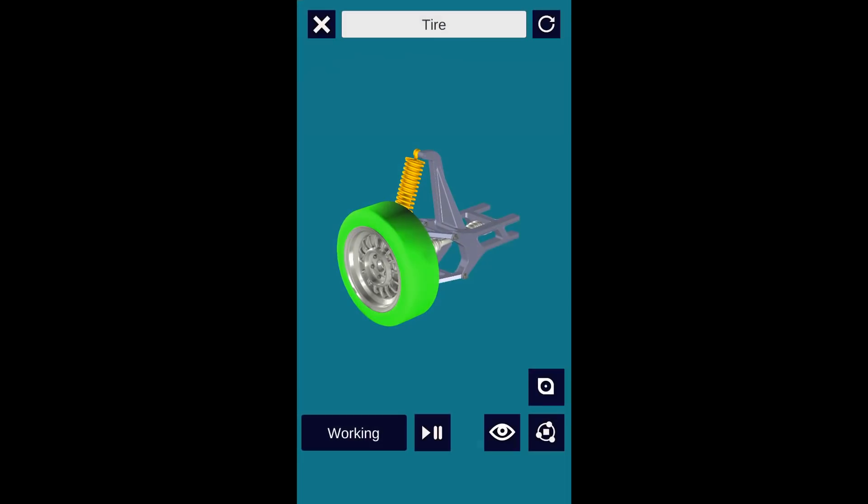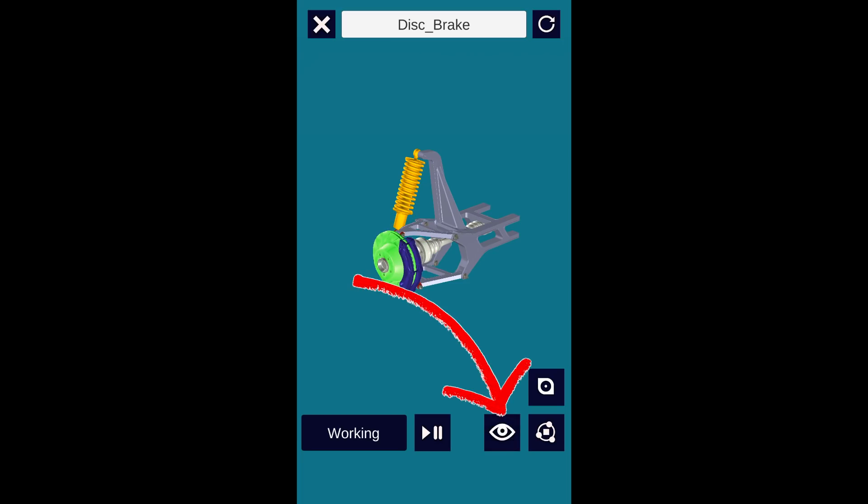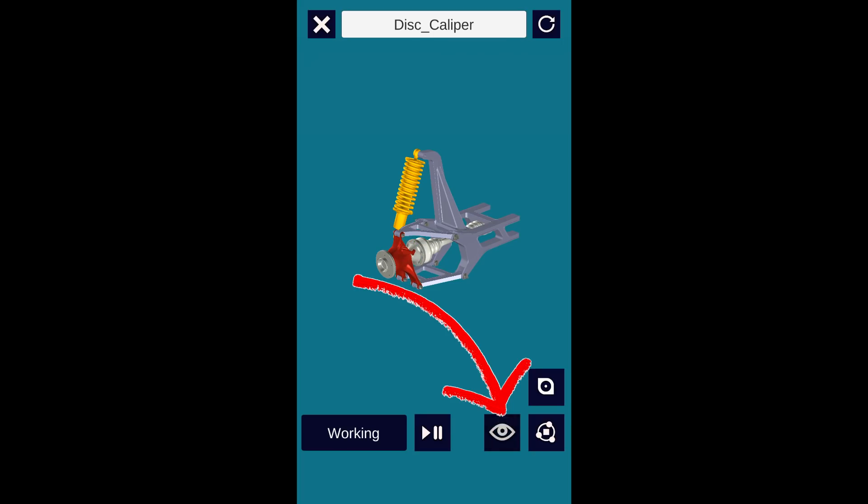If you want to view a component covered by another one, then just click the exterior component and hit the eye button on the bottom right. This will disable the exterior component so that you have clearer view of other components.